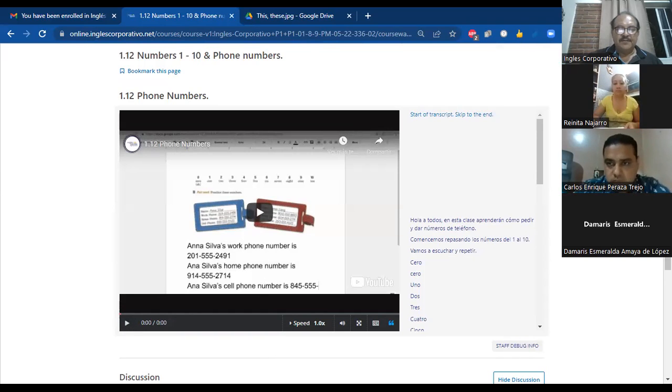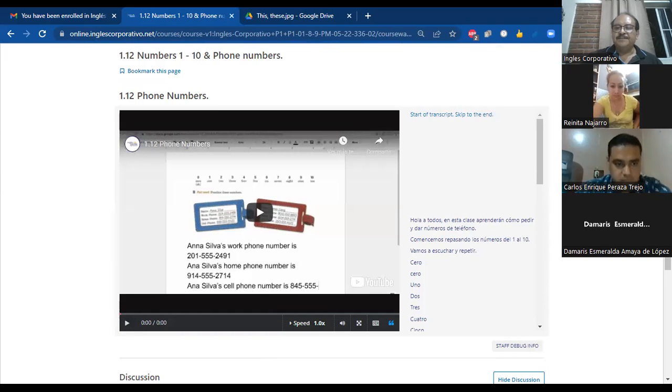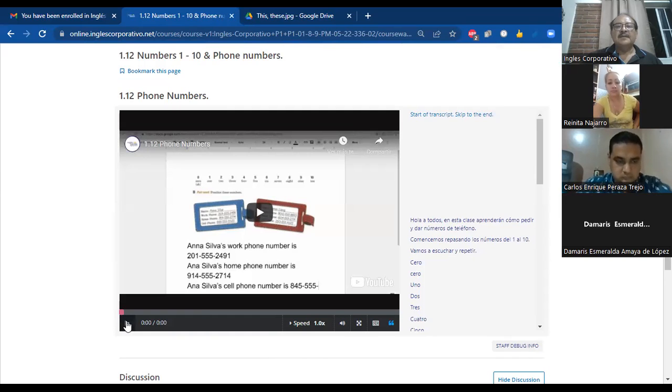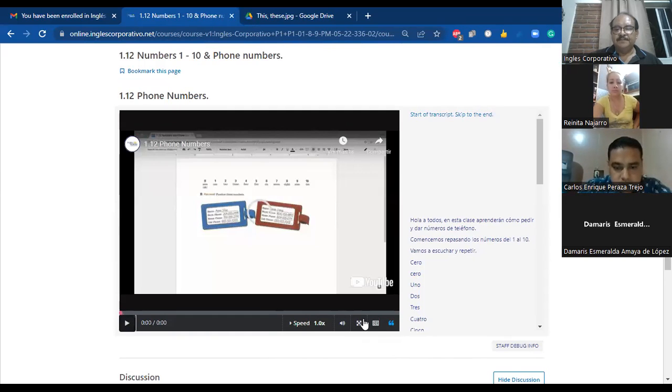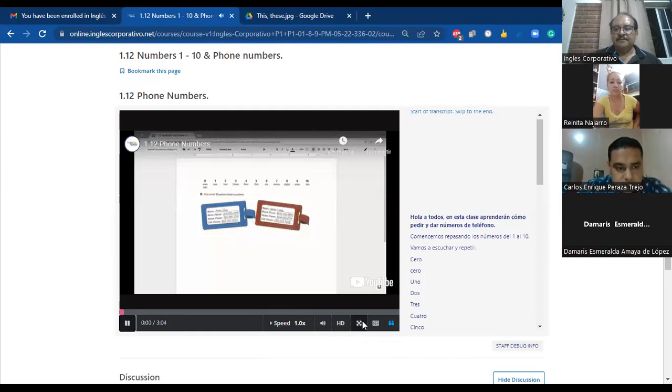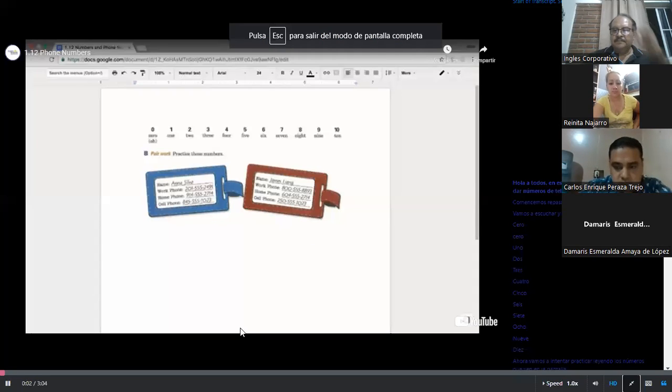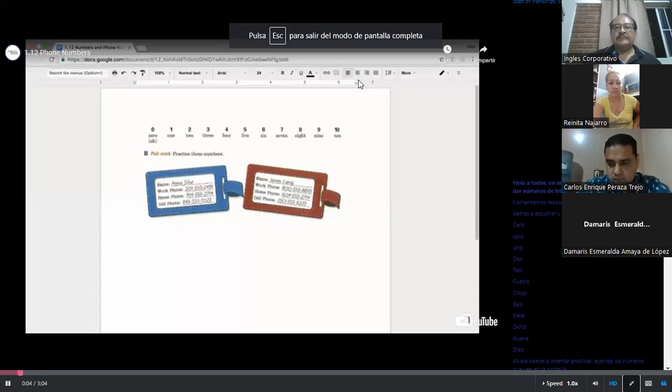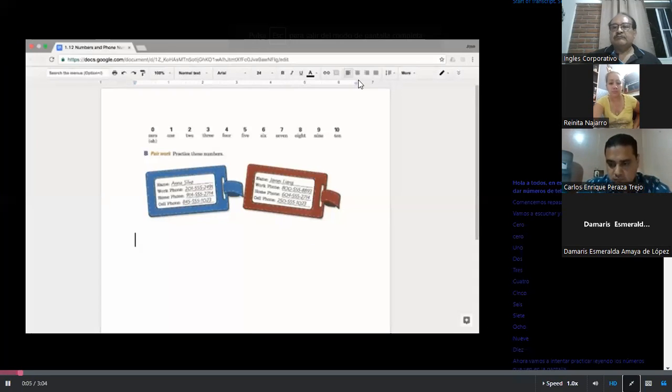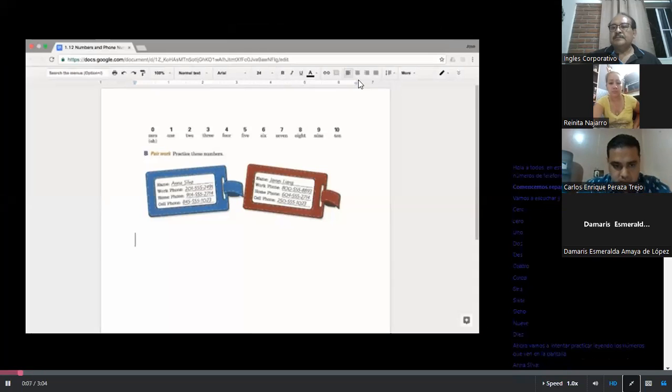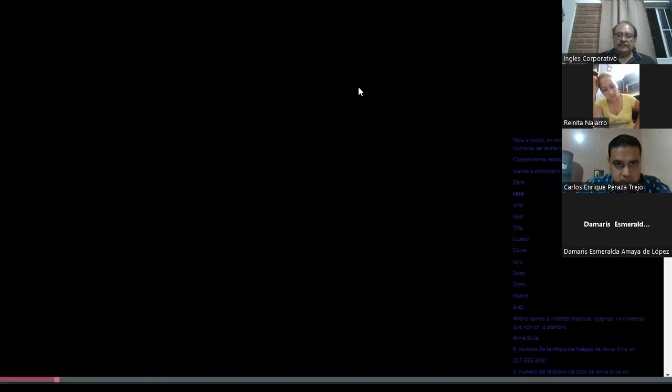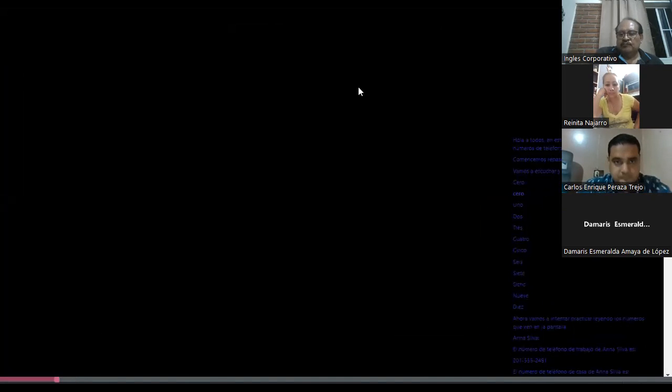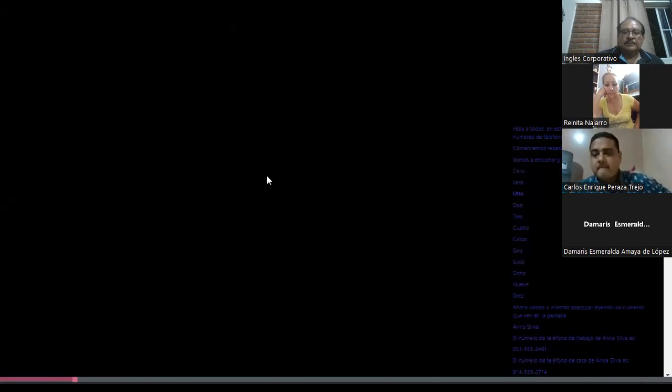Okay, we're gonna do the numbers. For the phone numbers, right? We're gonna practice with the phone numbers today. So we have the first one. Hi, everyone. In this class, you'll learn how to ask for and give phone numbers. Let's get started by going over the numbers from one through ten. Let's listen and repeat. Zero. Zero. Oh. One. Two. Two.